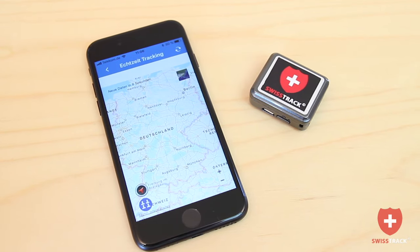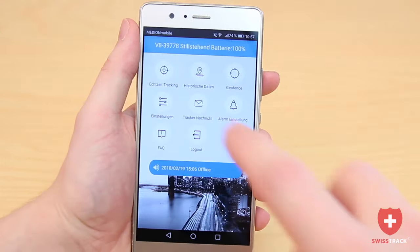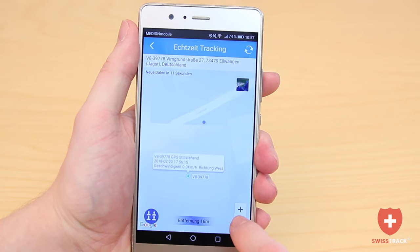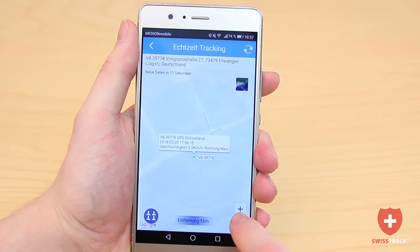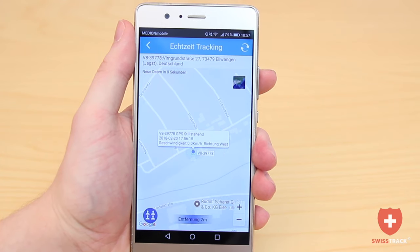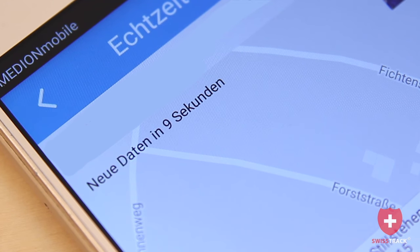Under the menu heading Real-Time Tracking, you can view the current position of the tracker in real time on Google Maps. The app automatically updates the position of the tracker every 10 seconds.